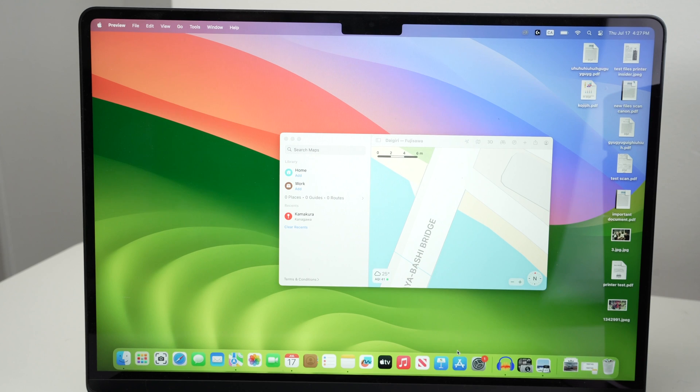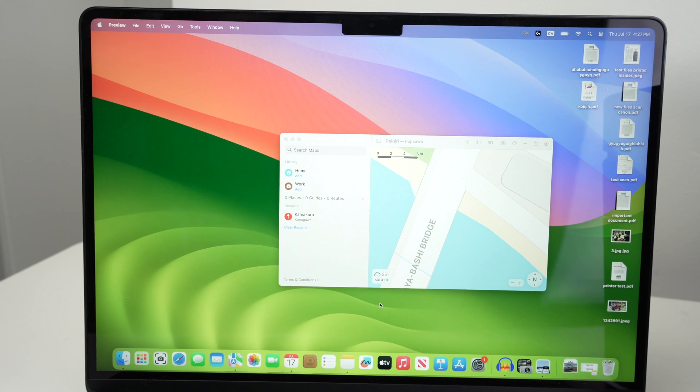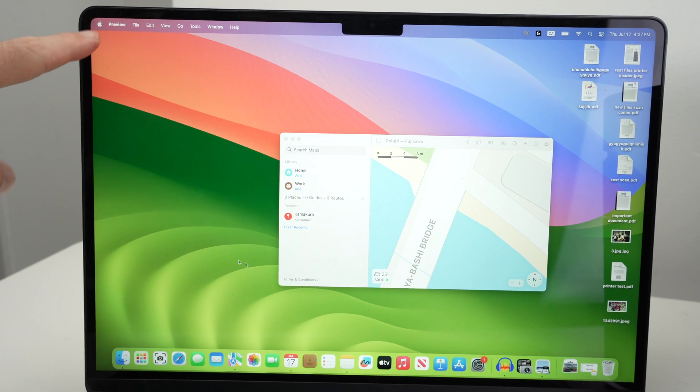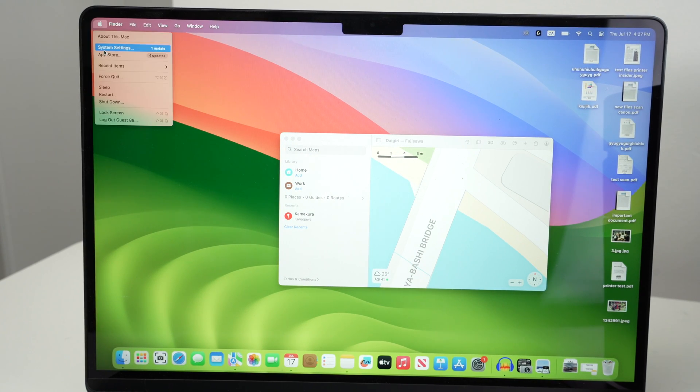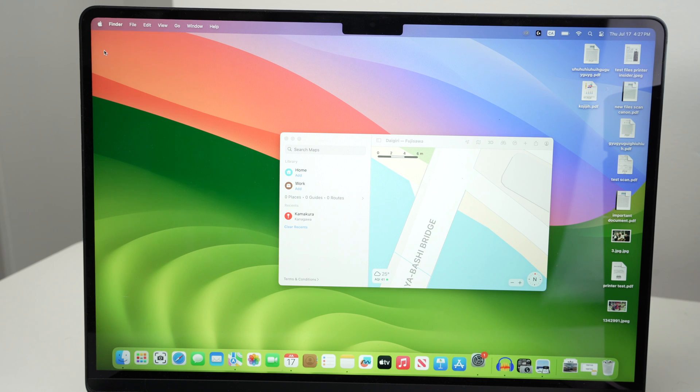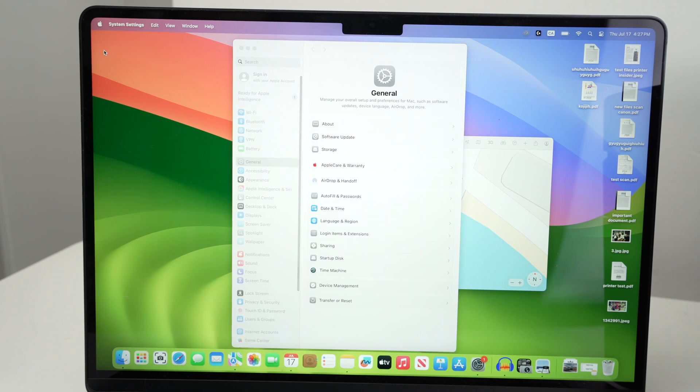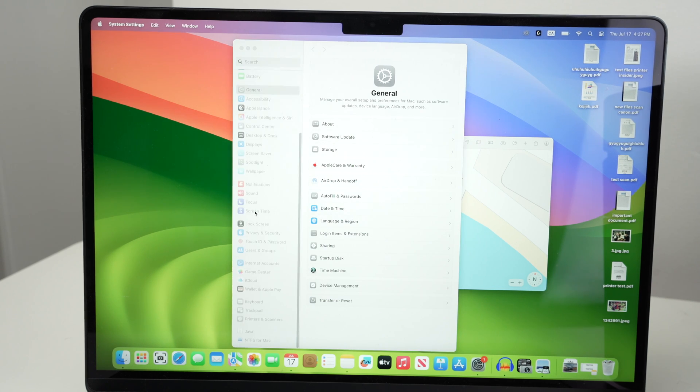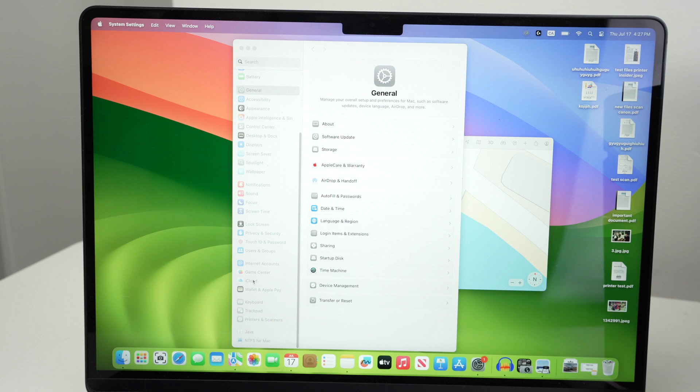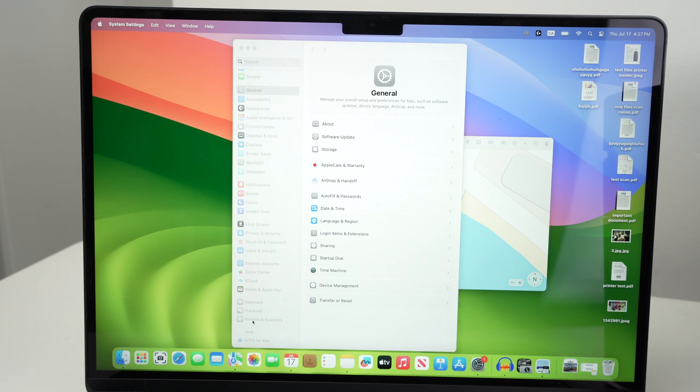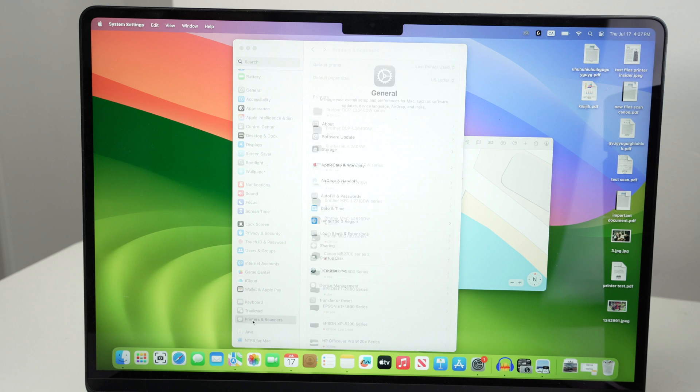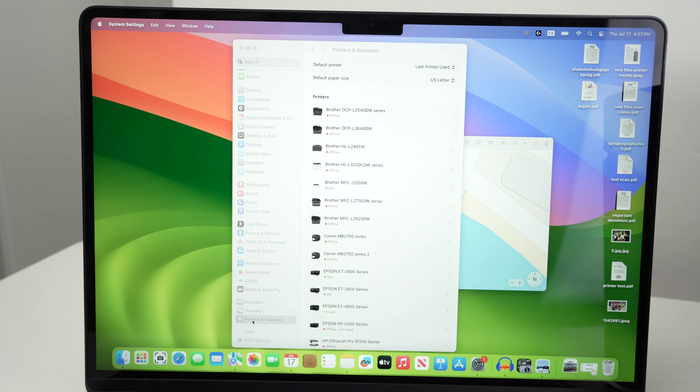Then on your Mac you're gonna go on the top left corner and click on the Apple logo. Select system settings. On the left side of this new menu that just opened you're gonna go down and select printers and scanners. It's almost the last option right here.